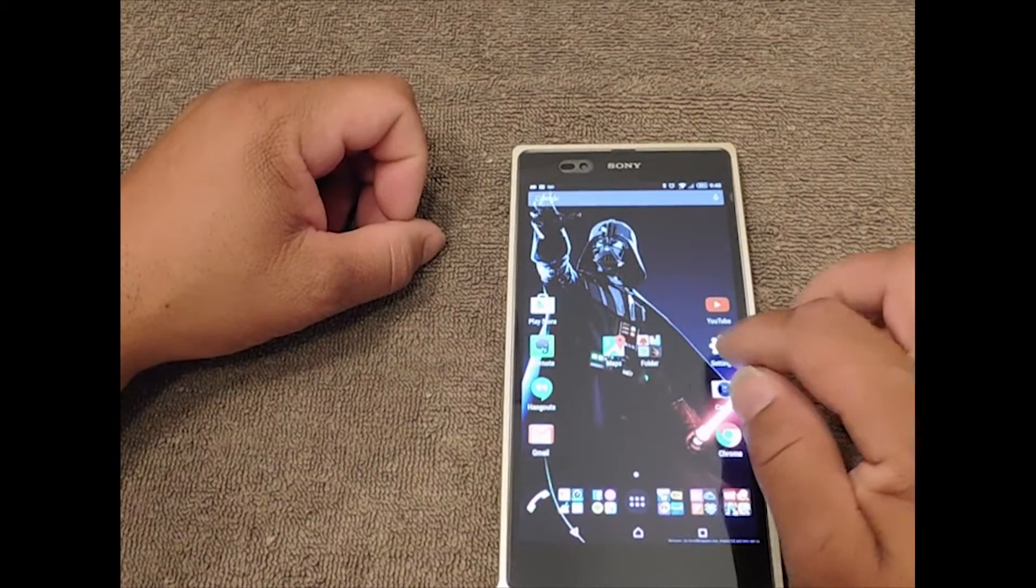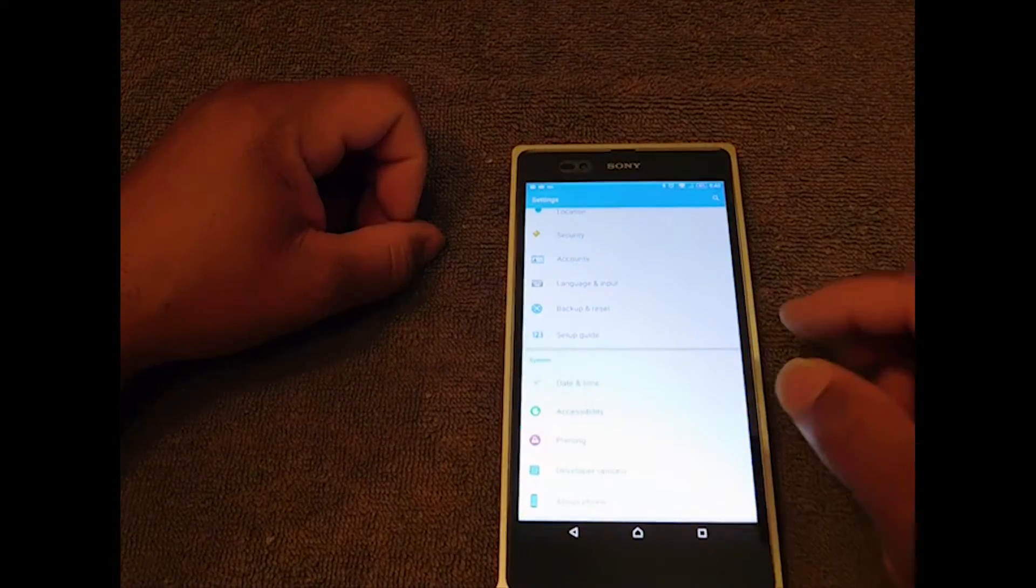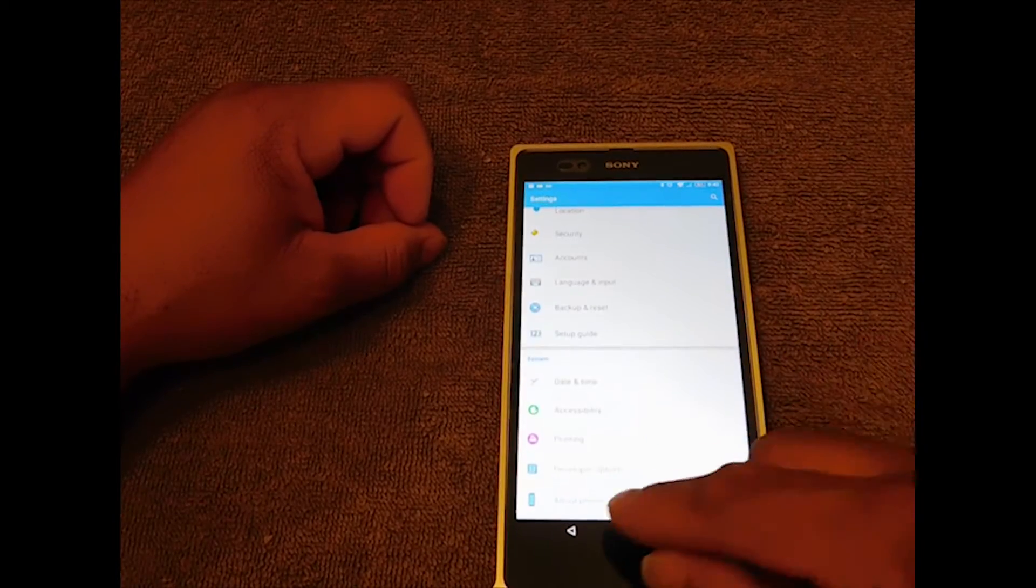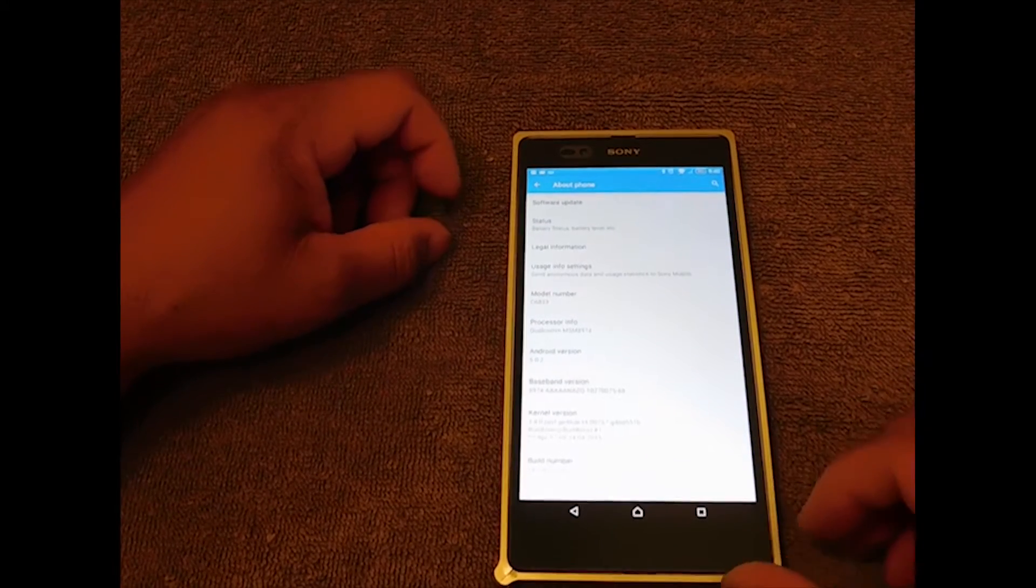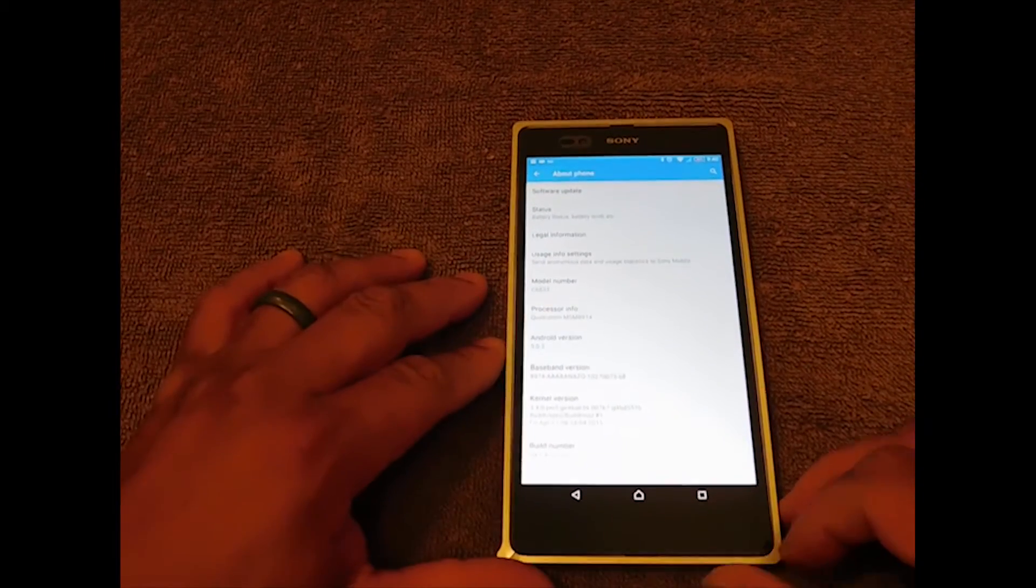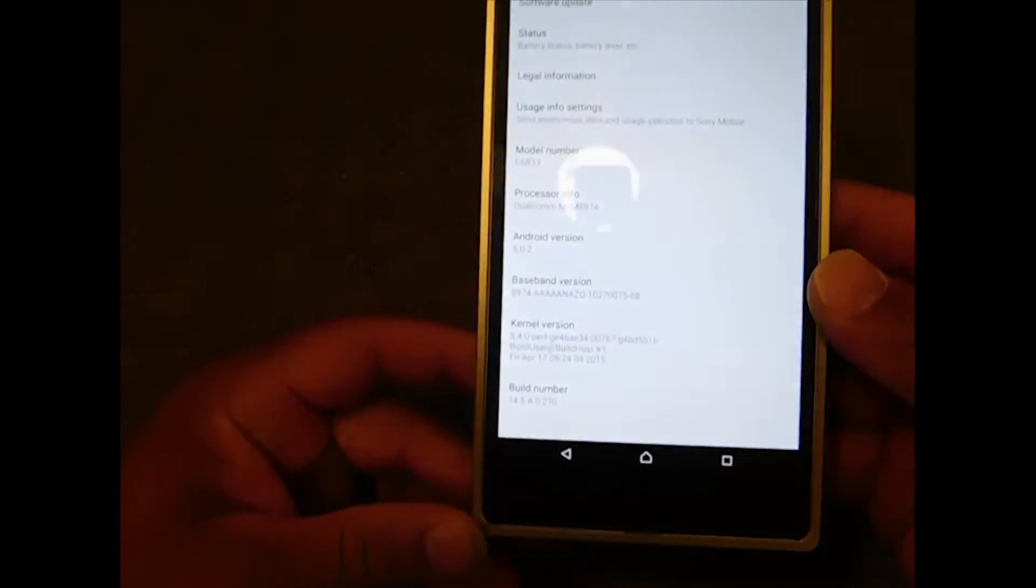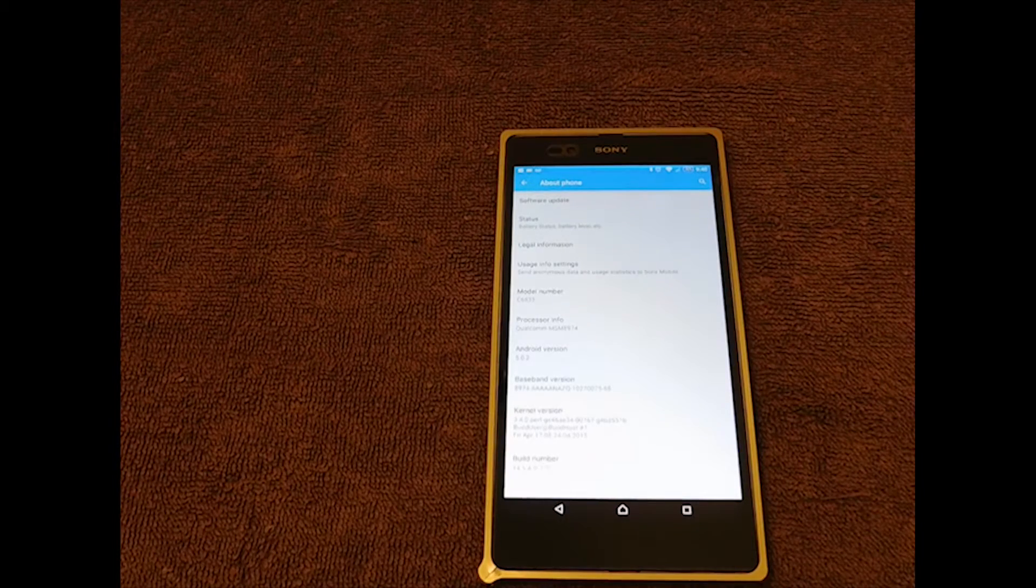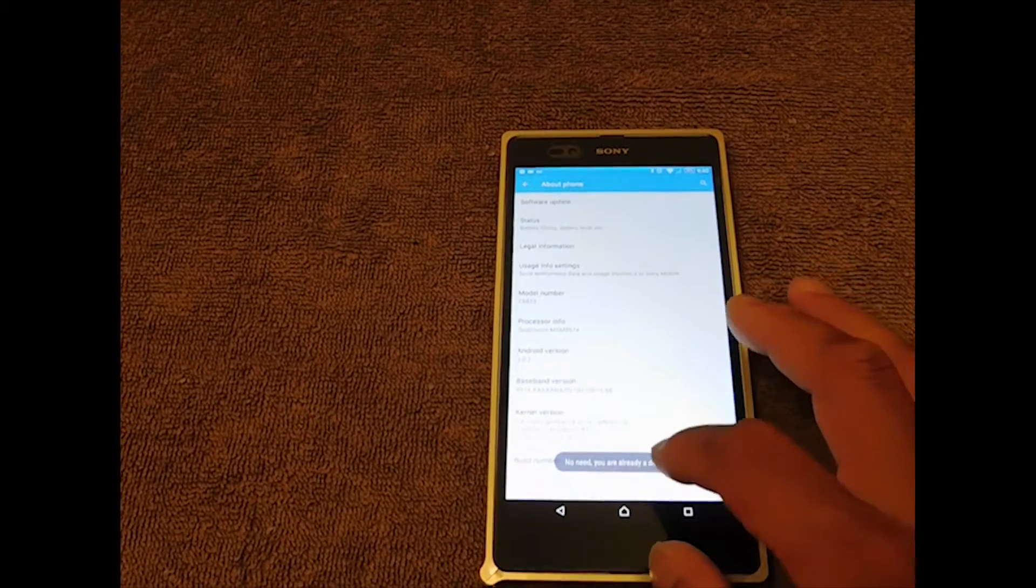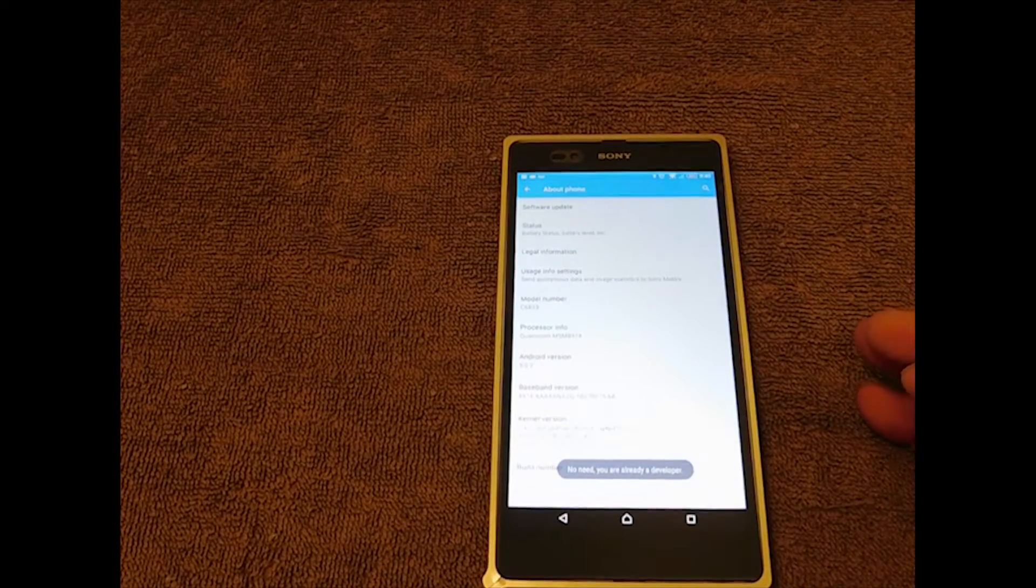My second tip for today is to go into Developer Options. Hit your settings, scroll all the way down to About Phone, and you want to scroll all the way down to where it says Build Number. Get this up in the shot. When you see Build Number, what you want to do is just hit it. Just keep clicking it and it's gonna say you're now a developer.